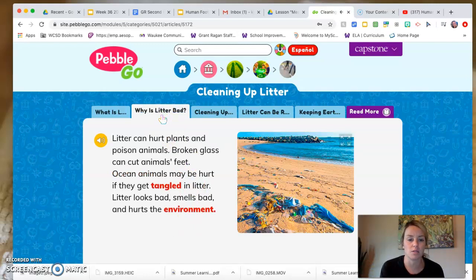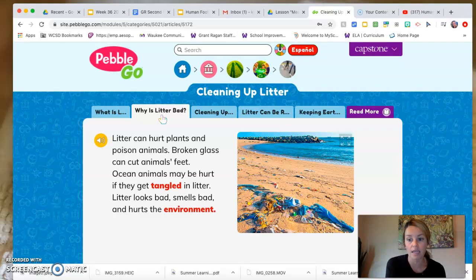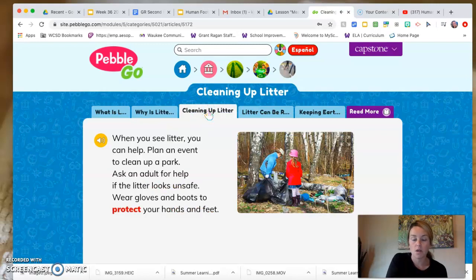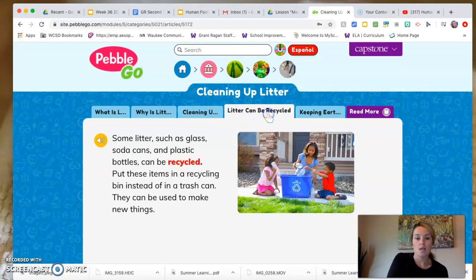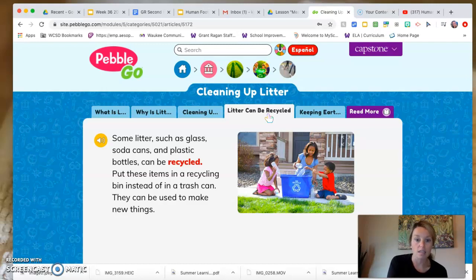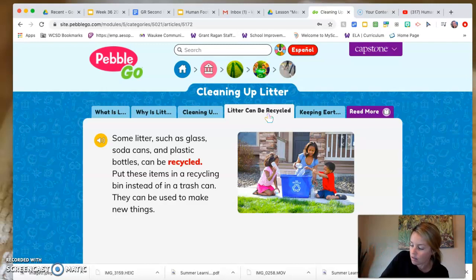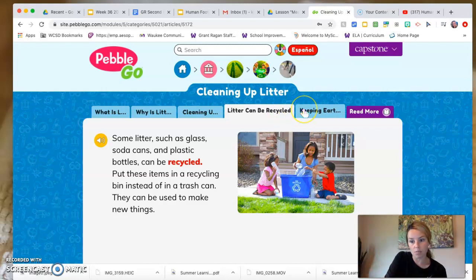Litter can hurt plants and poison animals. Broken glass can cut animals' feet. Ocean animals may be hurt if they get tangled in litter. Litter looks bad, smells bad, and hurts the environment. When you see litter you can help — plan an event to clean up a park, ask an adult for help if the litter looks unsafe, and wear gloves and boots to protect your hands and feet. Some litter, such as glass, soda cans, and plastic bottles can be recycled. We have something to add to our positive impact: recycle!